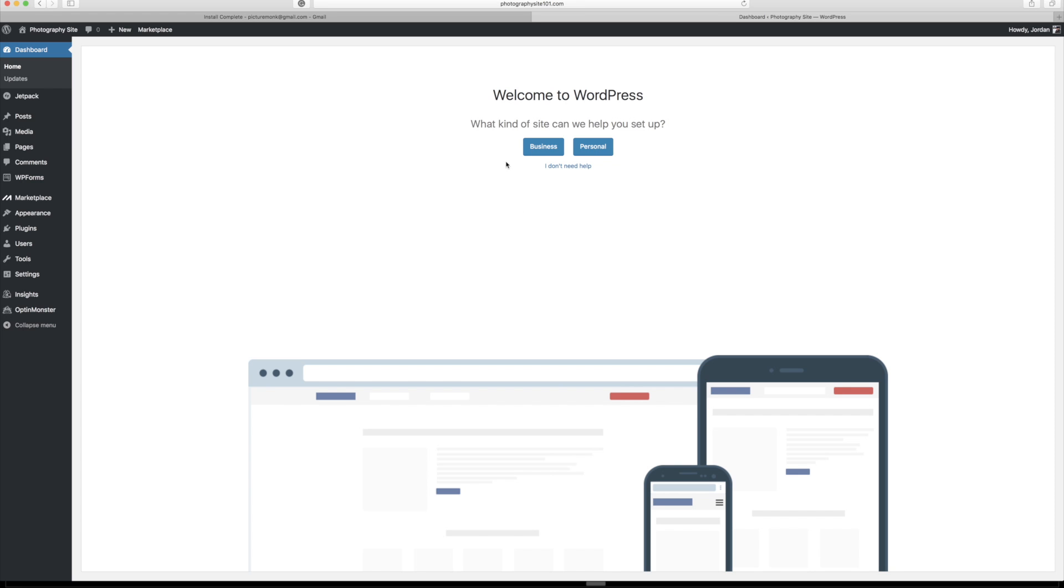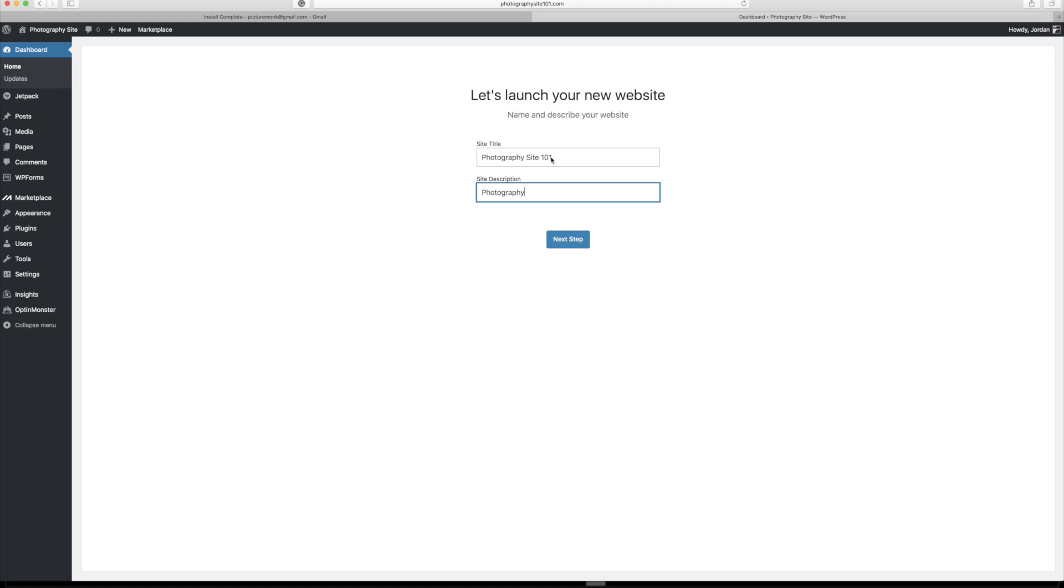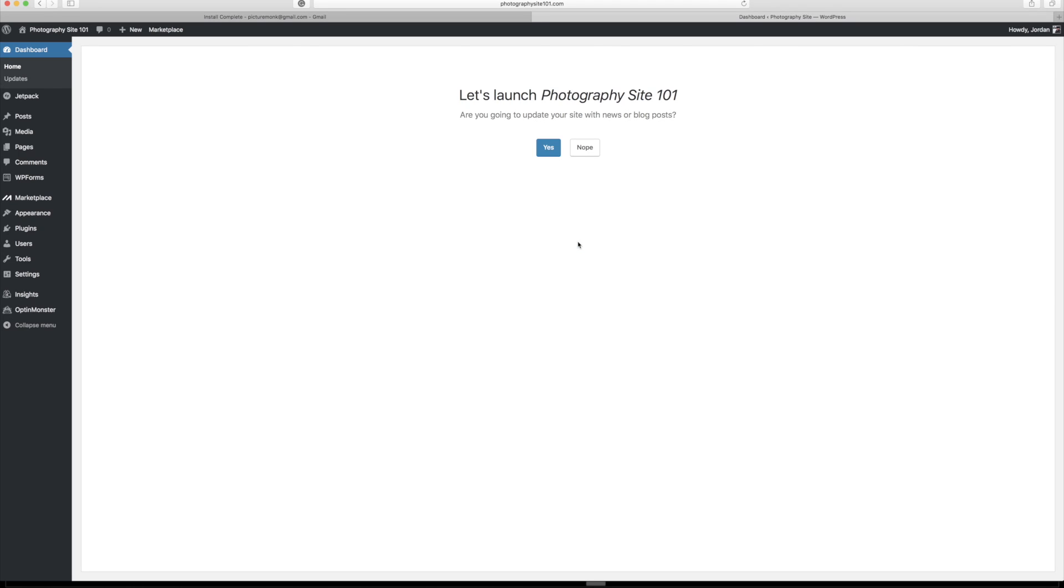So after you've logged in, you're greeted with a very nice welcome screen that asks you a couple of questions here. And this one is what kind of site can I help you set up and you're going to choose business or personal. I'm actually going to choose business. And here's where you can do your site title and your site description. So in this case, I'm going to do a photography site 101. And for my site description, I'm just going to type in photography portfolio and click next step.